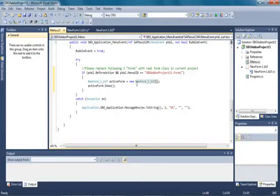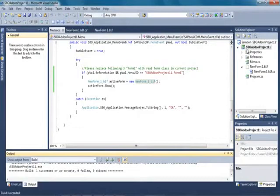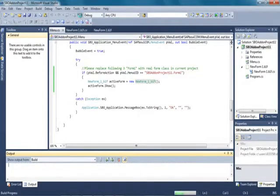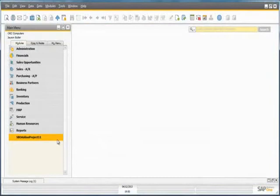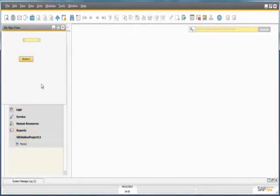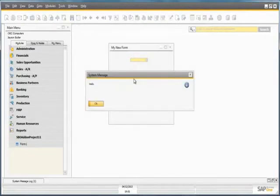Now we have completed building this part of the project. By right clicking our project name we can build the project, which compiles the code to ensure there are no errors, and then run it to view it in Business One. Back in SAP Business One, we can see we have added the form to the Business One main menu. We click on our project and open up the form. If we click on the button that we created, the message box pops up with the text that we defined for our message.